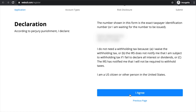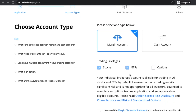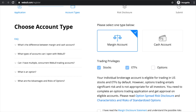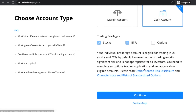It'll bring up the declaration page — hit 'I Agree' once you've gone over it. Now it's time to choose your account type. What you want to choose is the cash account to get started, because I'm assuming you're just starting off or you're a beginner. Margin accounts are risky if you don't know what you're doing — basically it's getting loans to trade. So you're better off just choosing the cash account, meaning you're using your own money. Then hit 'Continue.'